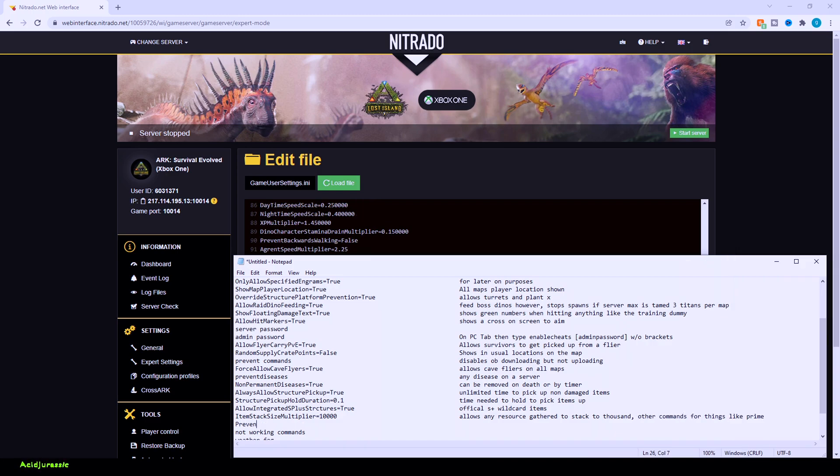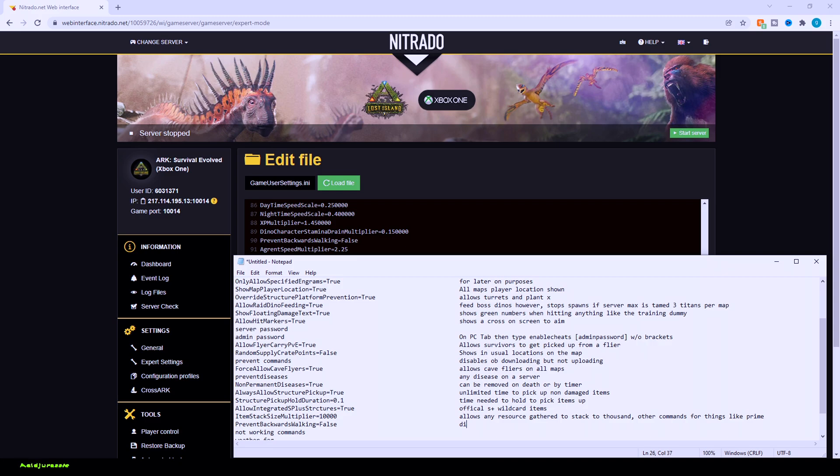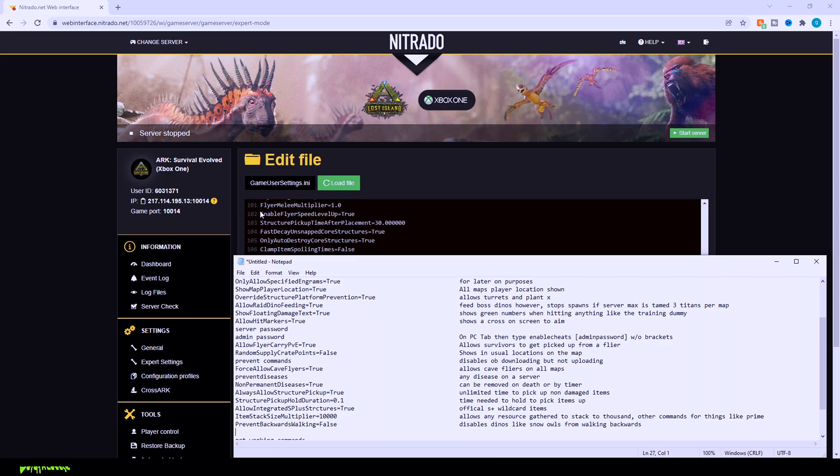These next couple commands are mostly for the steam, but make sure you have prevent backwards walking equal false. If you do have any mods, that way your, for example, snow owls can still walk backwards. Argent speed multiplier. That's not actually relevant anymore since they added in the flyer speed.